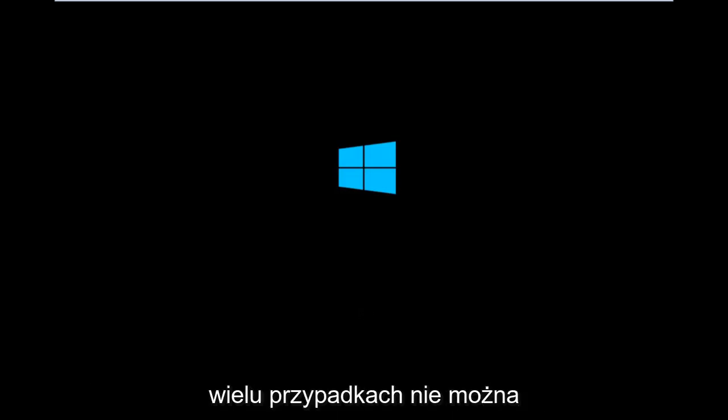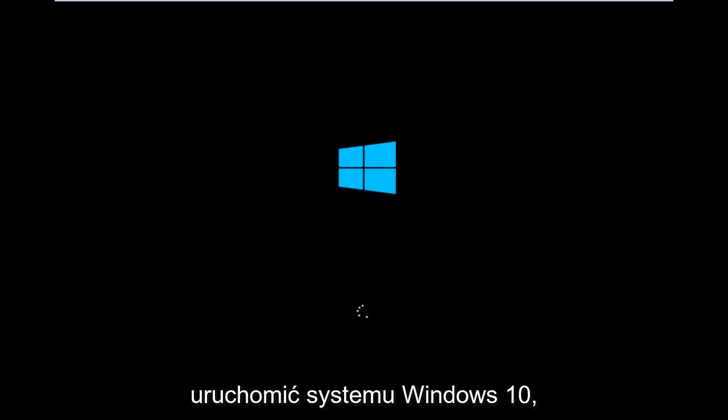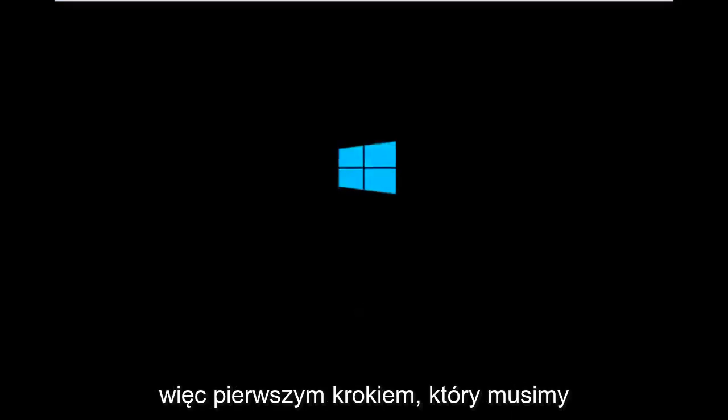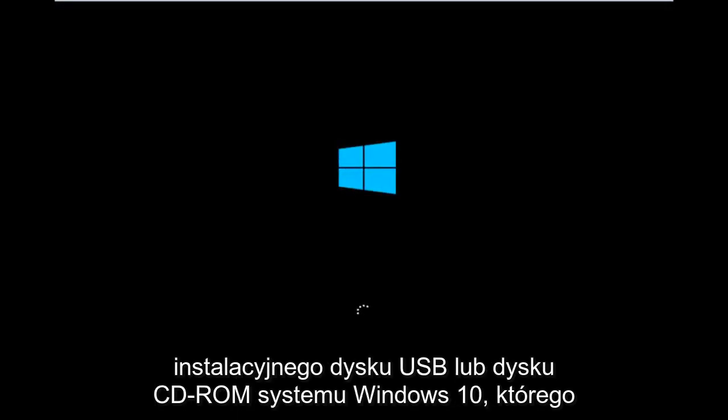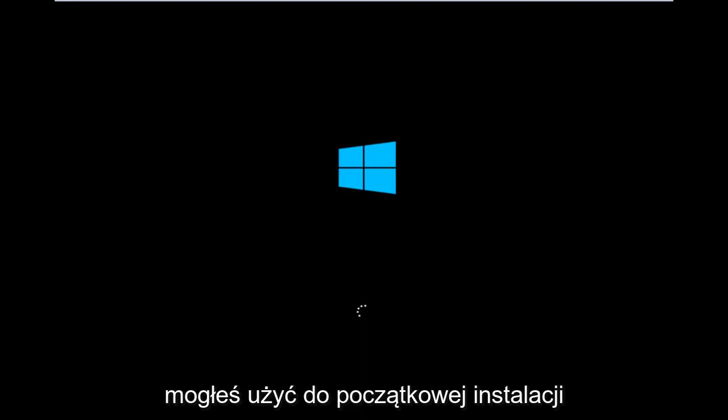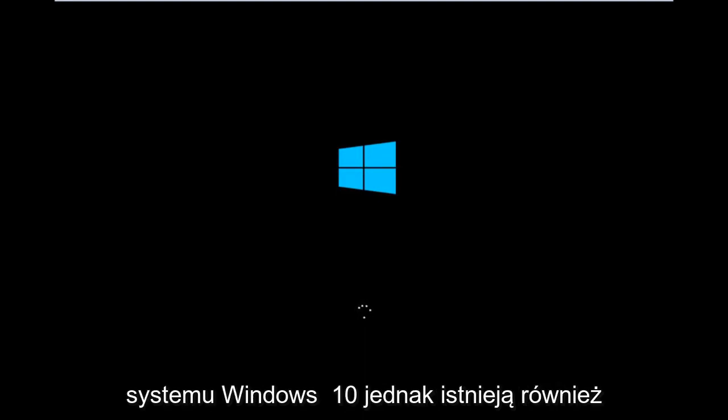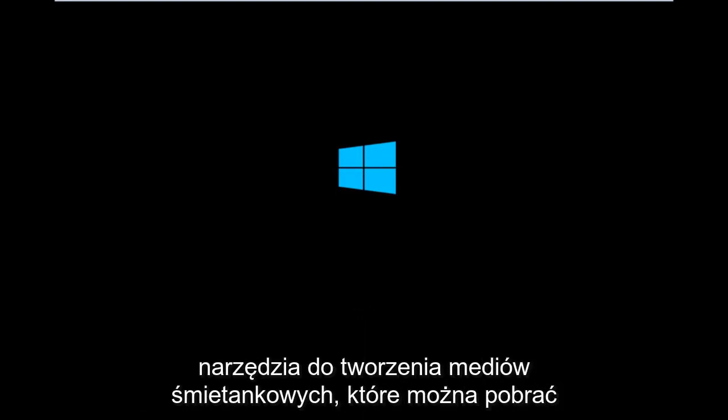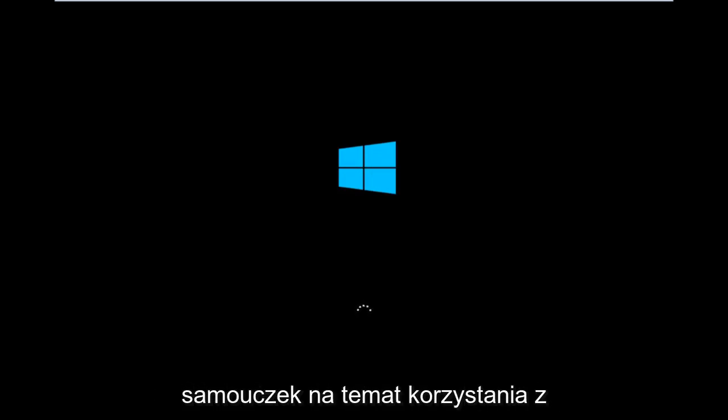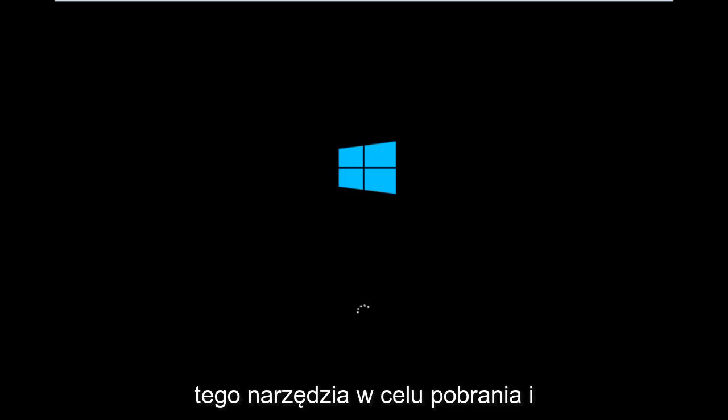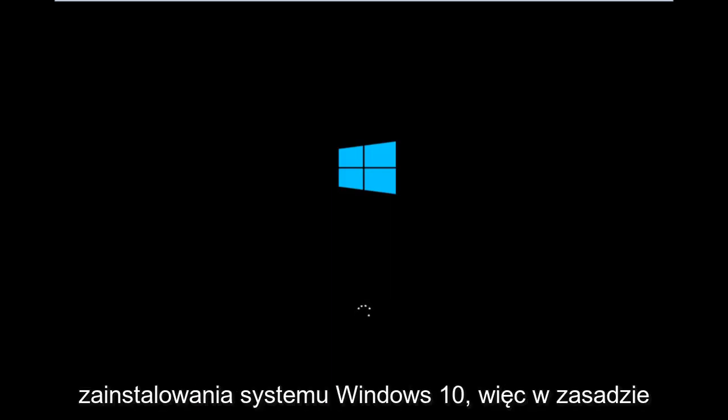It appears in many cases you're not actually able to boot into Windows 10. So to get around that, the first step we have to do is boot our computer to the Windows 10 installation USB or CD-ROM that you might have used to initially install Windows 10. However, there's also a media creation tool you can download online in which I've already made a tutorial earlier in the year about using that tool in order to download and install Windows 10.